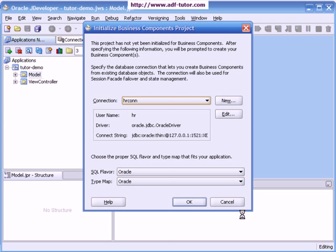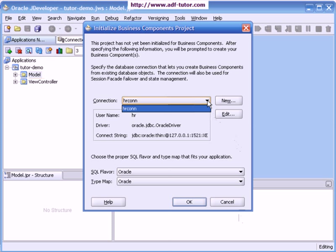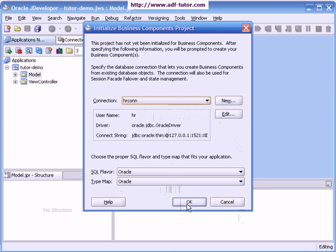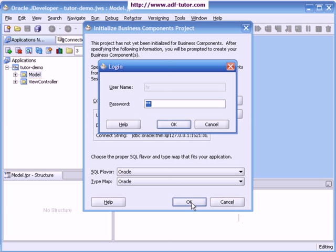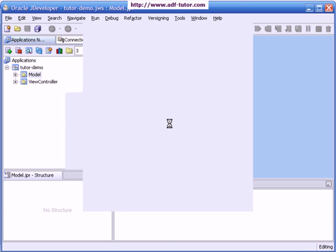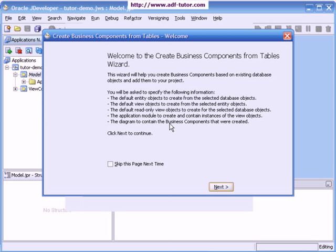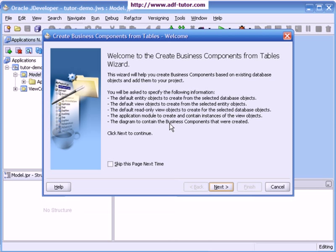JDeveloper is prompting me for the connection. I'm going to use HR as connection for this project. In case if you have more than one connection, that will be available in the drop-down here. I'm connecting to HR, let all things remain as it is, and I will click on OK. Just prompting me for password, OK. So it has invoked this wizard called create business component from tables. Next.